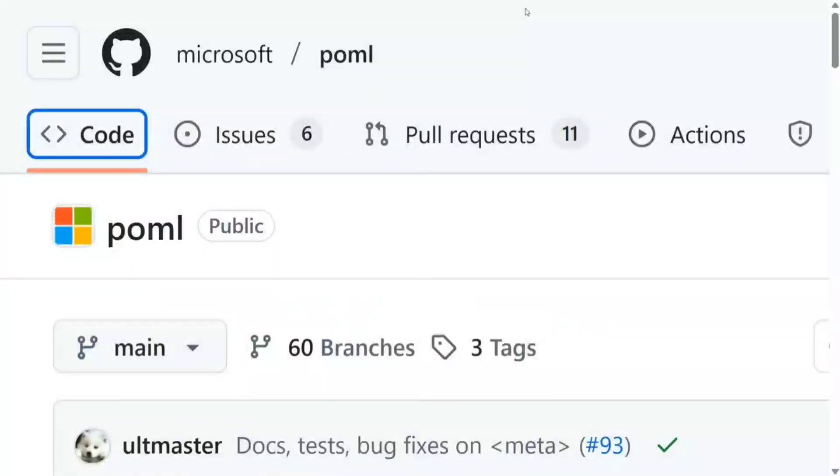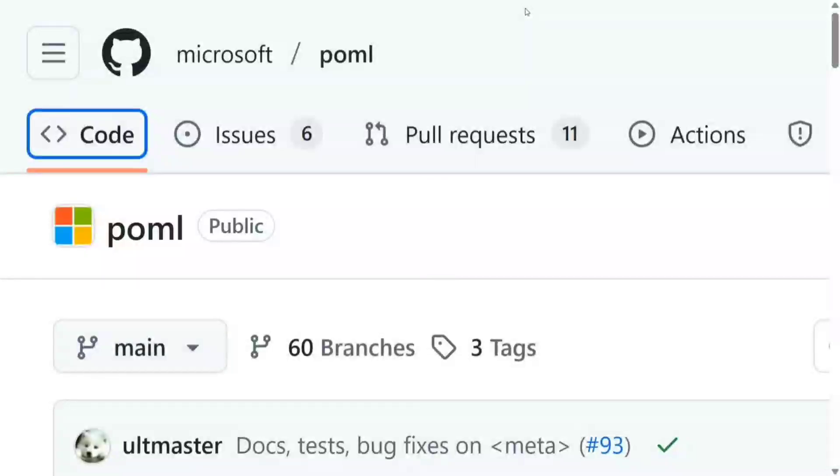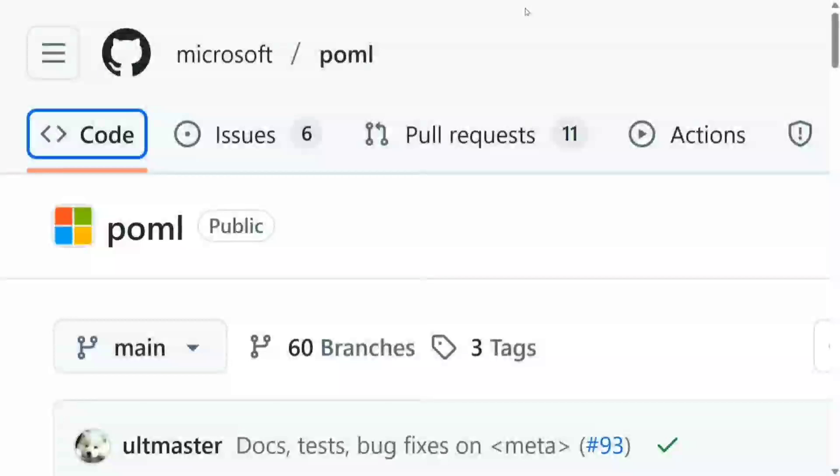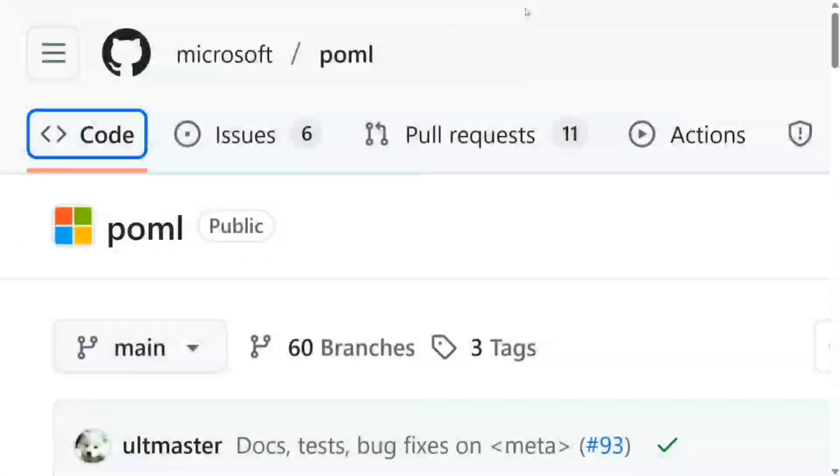Hi everyone, welcome back to Data Science in Your Pocket. Microsoft has released a new library called POML - Prompt Orchestration Markup Language, which is a programming language for prompt engineering. Yes, you heard it right. The library is trending on GitHub right now.